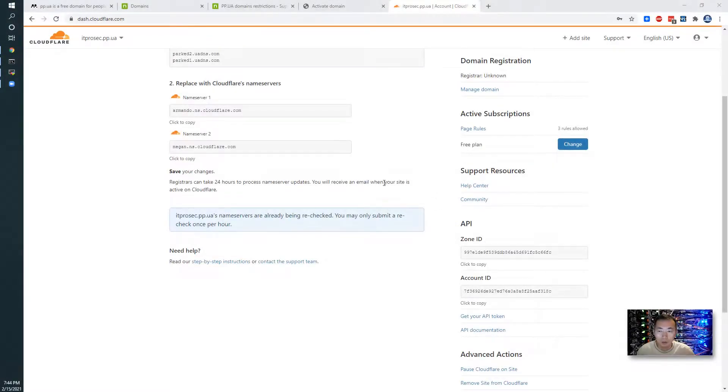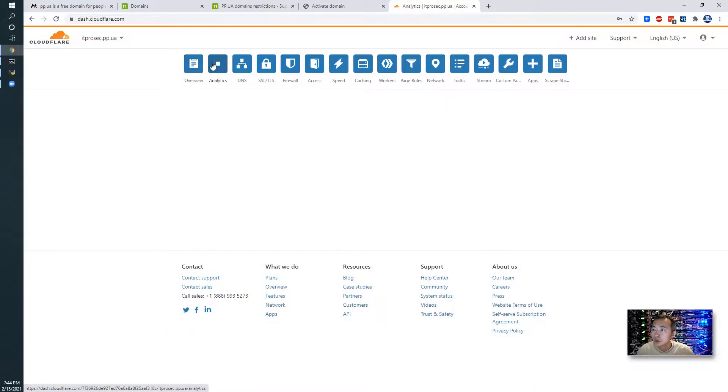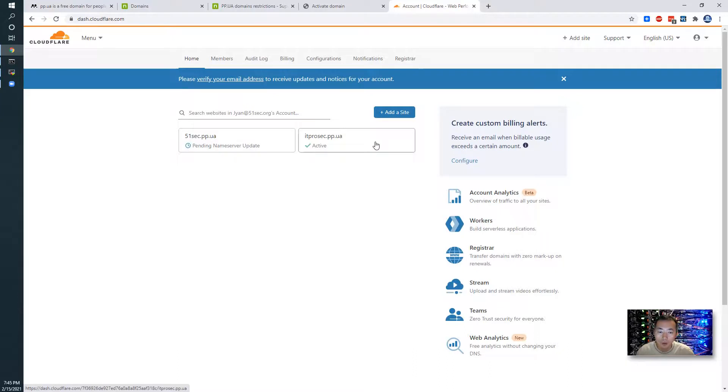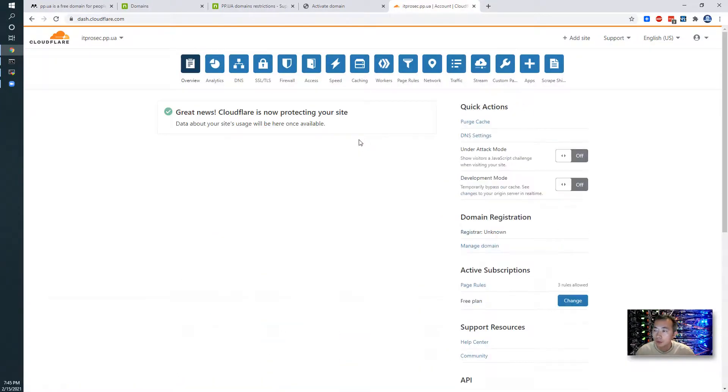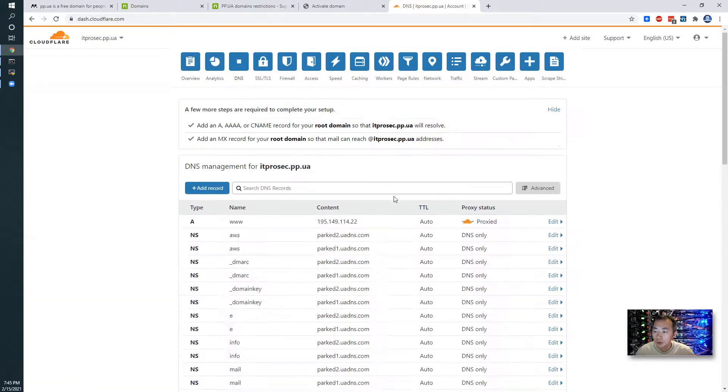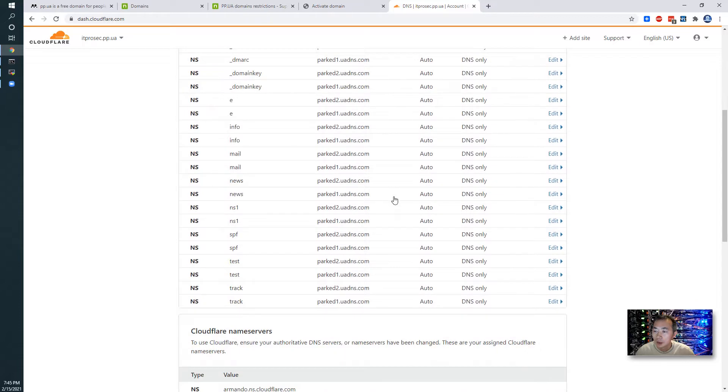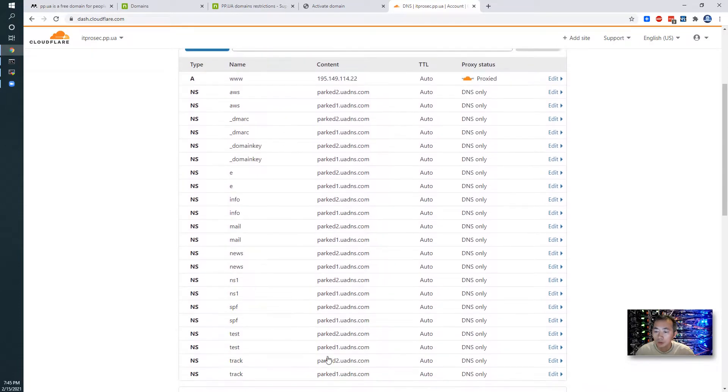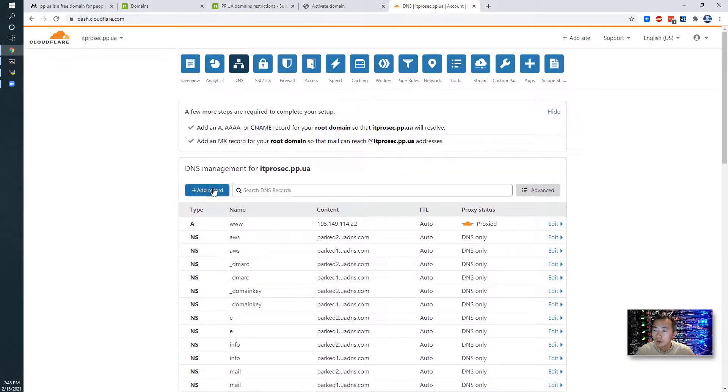After a couple of hours I'm checking this again. Overview. Okay, it became active now. As you can see ITProSec.pp.ua has been active. We can create a DNS record here. Those records are found from the old registrar. We can add a new one.